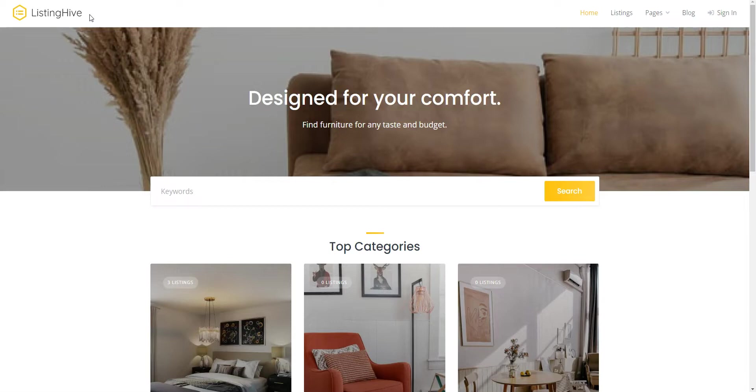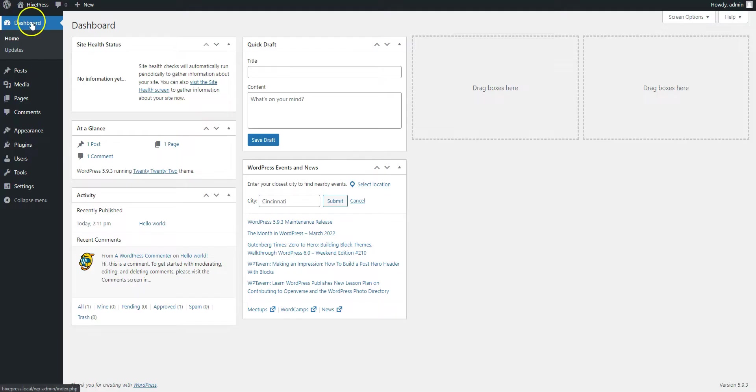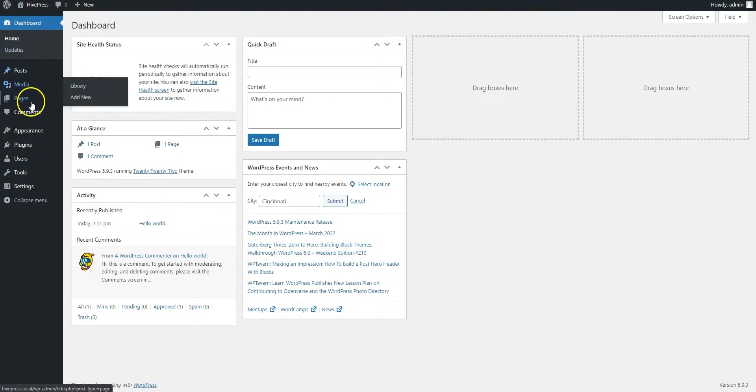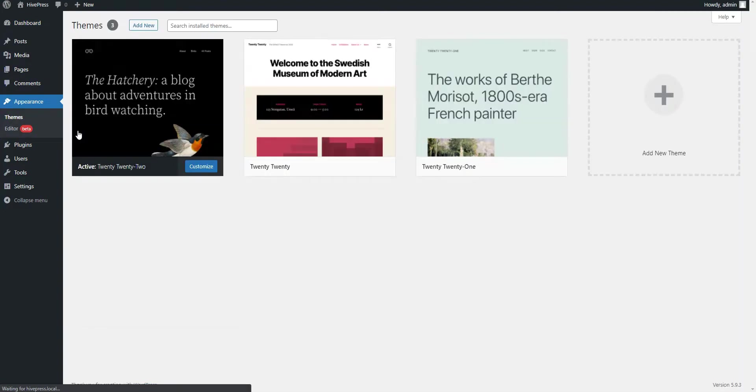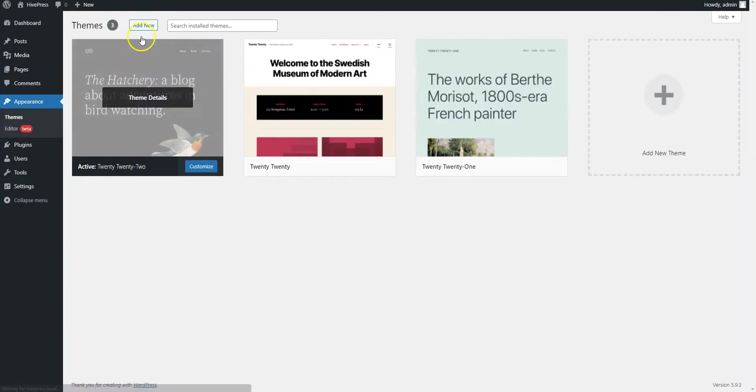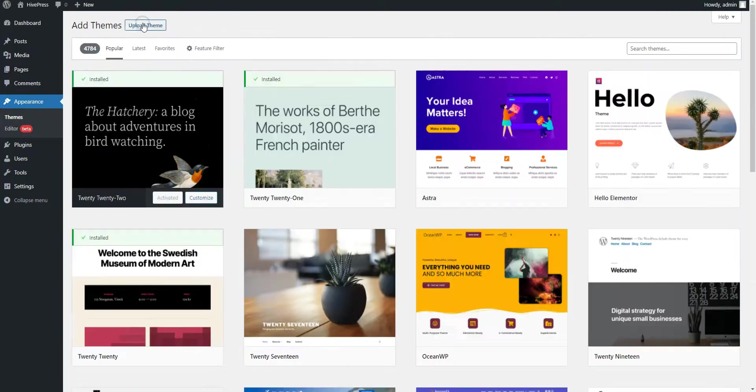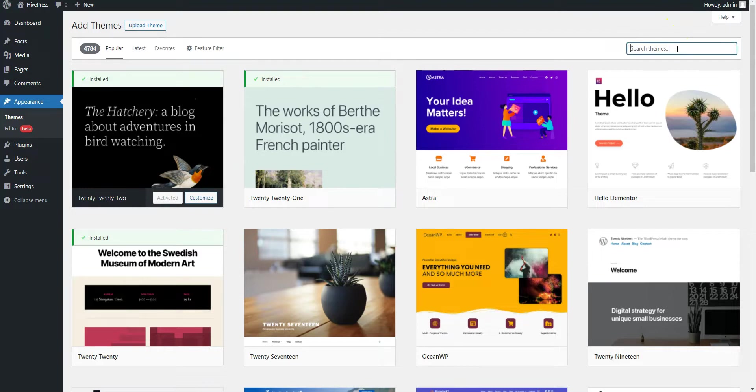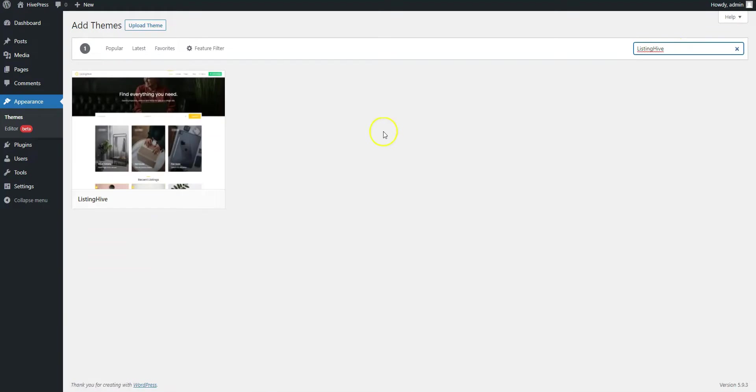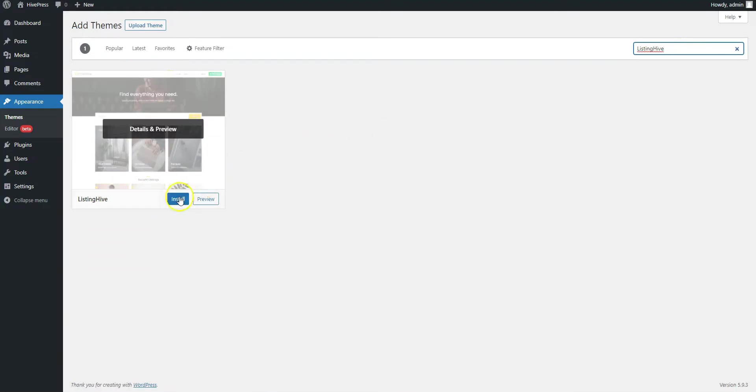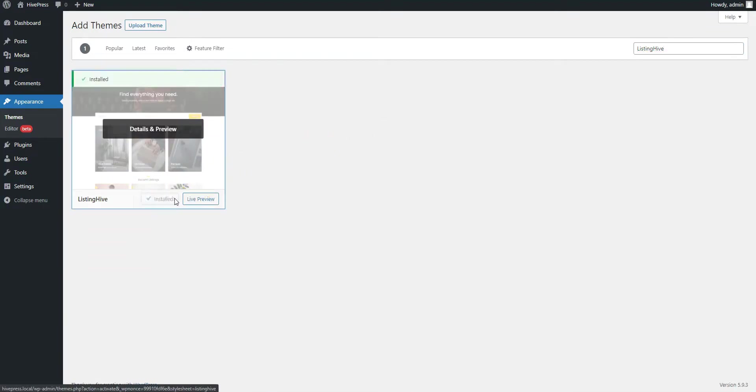Okay, let's start with the theme installation and navigate to the WordPress dashboard. Since ListingHive is a free theme, you can install it directly from the WordPress repository by going to the Appearance Themes page and then clicking Add New. Next, find it via the search bar and proceed by installing it. Finally, click on the Activate button.